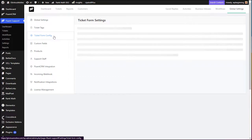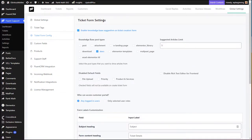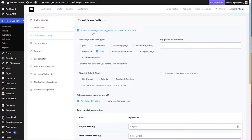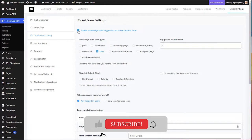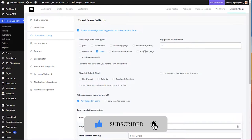Next is the Ticket Form Config, which means using a Fluent Forms plugin to create tickets. This has two options. The first is Knowledge Base suggestions — sometimes when a customer creates a ticket, there are questions that have already been answered in the past. If you create a knowledge base with those questions, whenever a customer creates a ticket that matches something from that knowledge base, the relevant article will pop up directly on their ticket so they can solve their issue on their own.